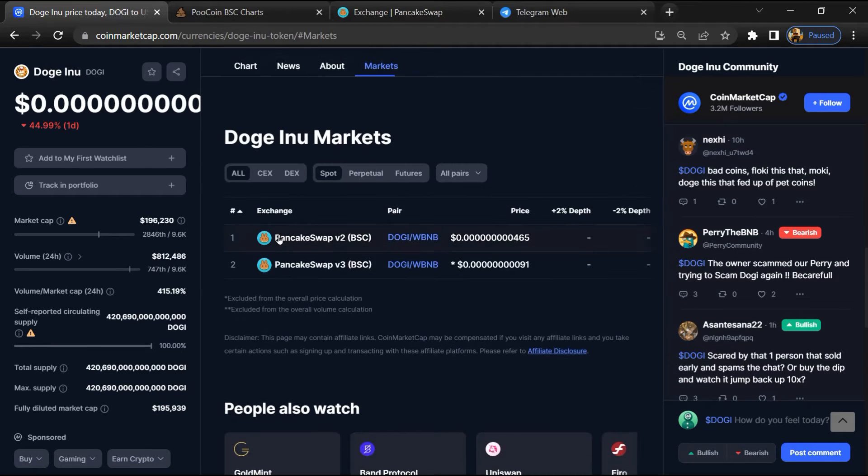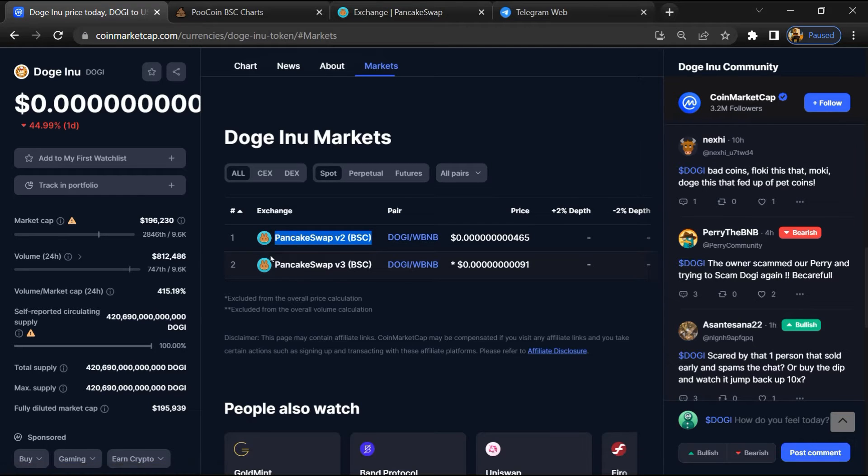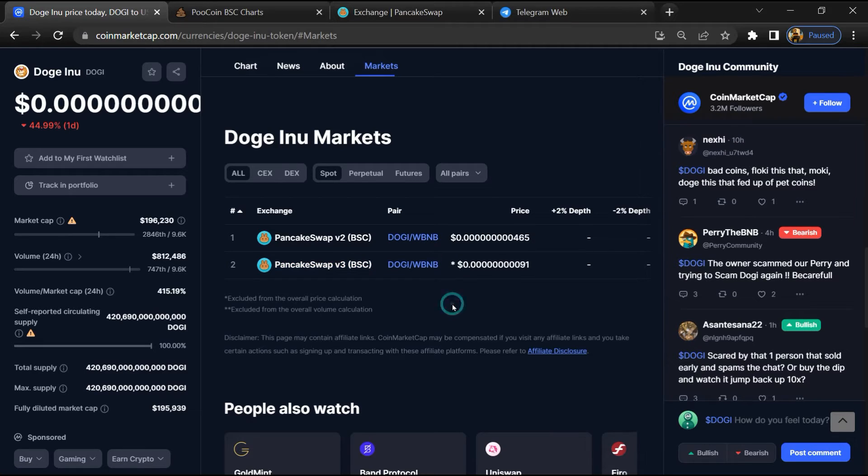Now here you will check if this token is available on popular exchanges like Binance, Coinbase, KuCoin, Crypto.com, and Huobi.